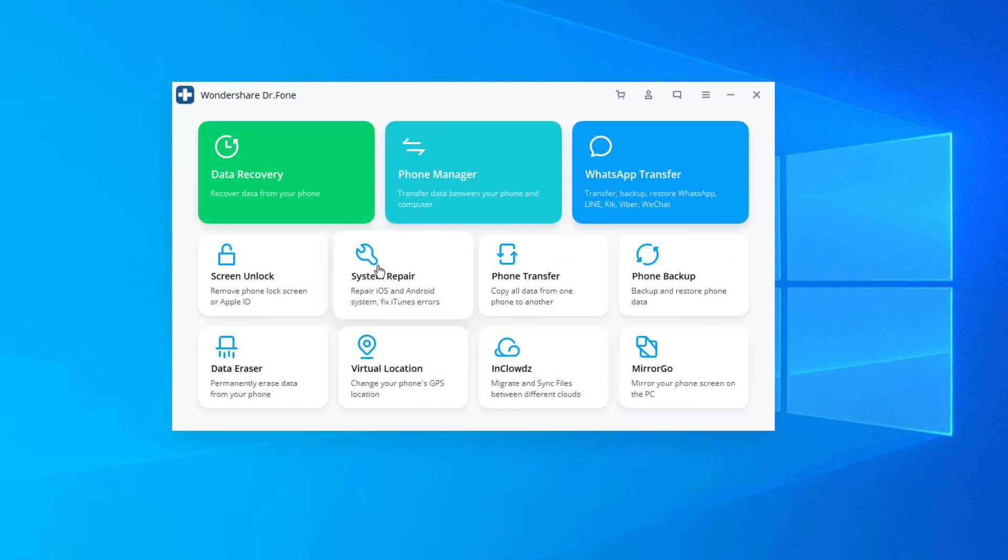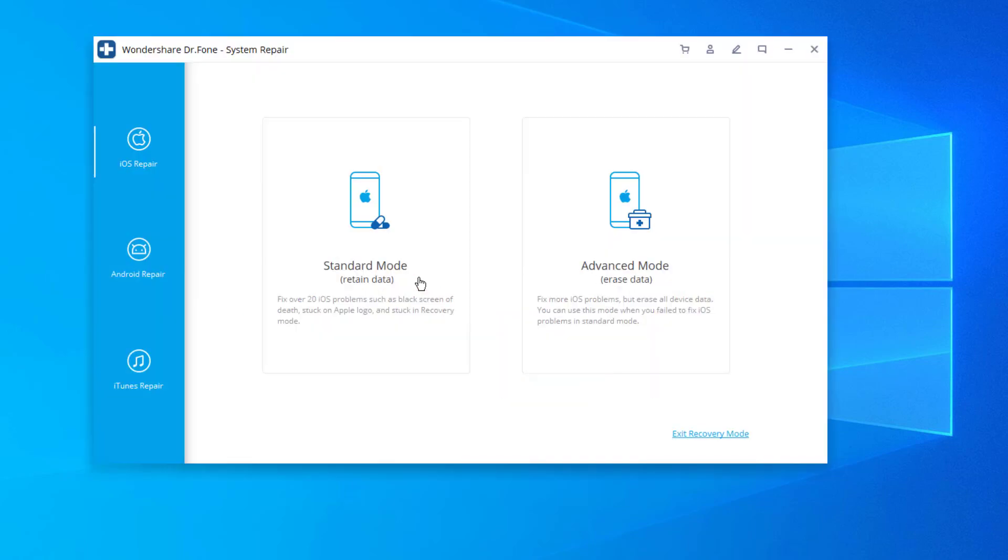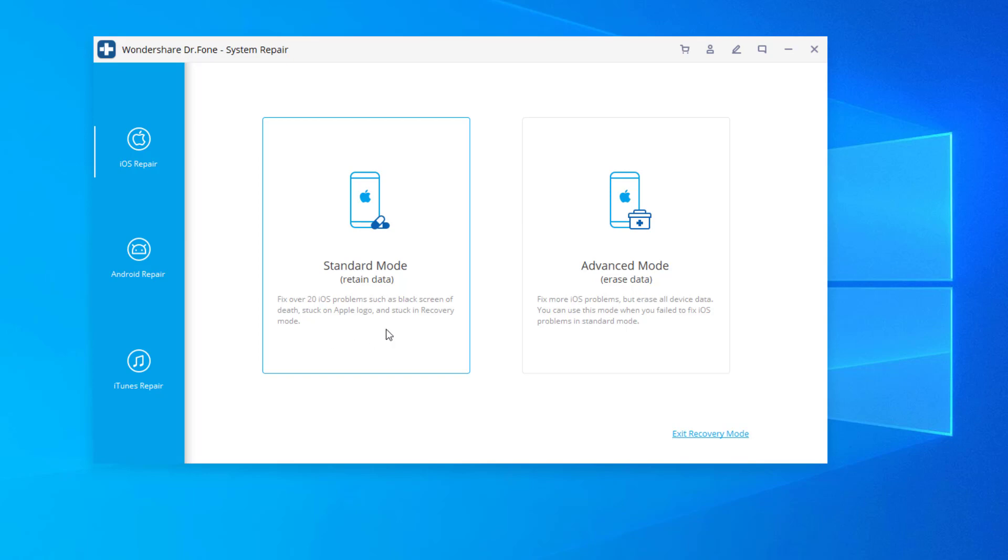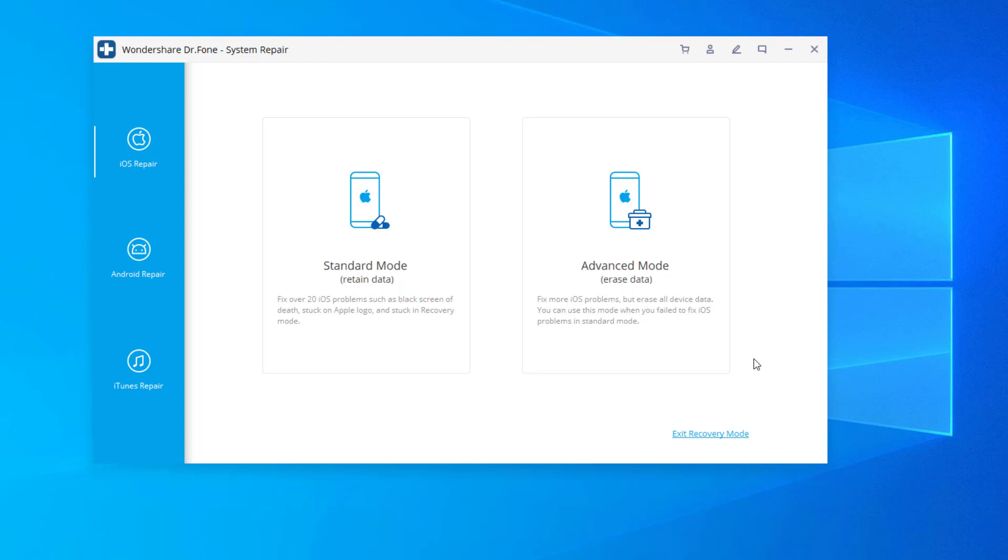Then we have the system repair tool. If there's any problems with your phone, you can use the system repair tool that's going to allow you to restore your phone. In some cases, you can retain the data. Sometimes you have to erase the data. This is great for phones that have a blue screen. They just don't turn on. You can troubleshoot it with these tools right here.